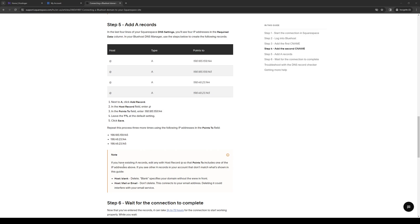Before we end the video, I just want to quickly remind you that you can get 75% off your very first Bluehost plan plus a free domain using our affiliate code link in the description below.